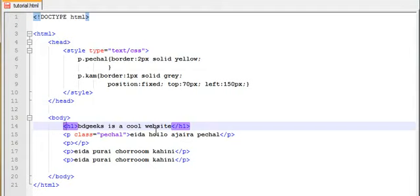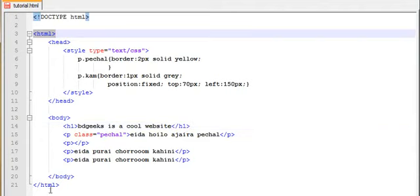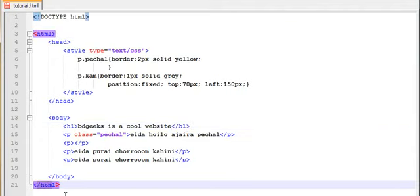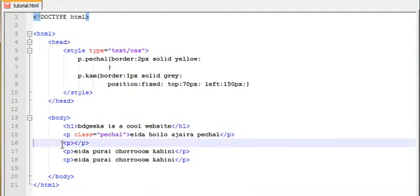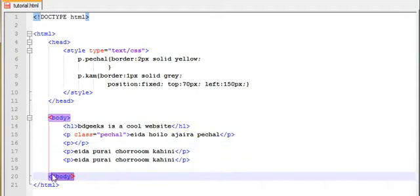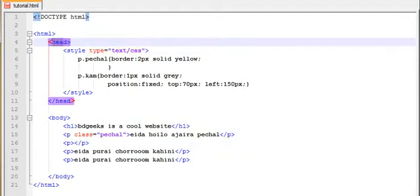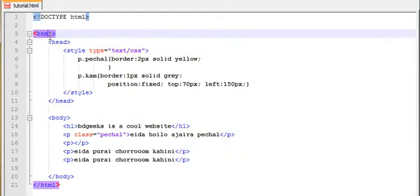Basically, this is an HTML structure called the child-parent relation. This is the HTML opening and closing tag — this is the parent. The parent is the HTML tag, and the children are body and head.